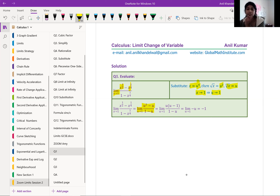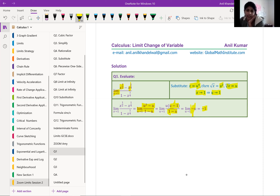The limit becomes: U squared minus U divided by one minus U, where U approaches one. It's a much simpler question now to solve. Easy factoring and canceling the common terms leaves the answer. U squared minus U equals U times (U minus one), and one minus U equals negative (U minus one). So U minus one cancels, leaving minus U. You substitute U equals one and get the answer, which is minus one.